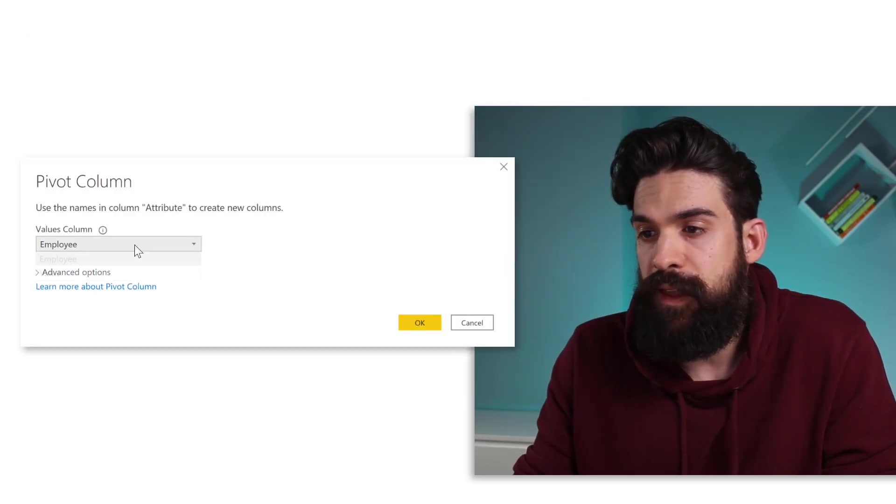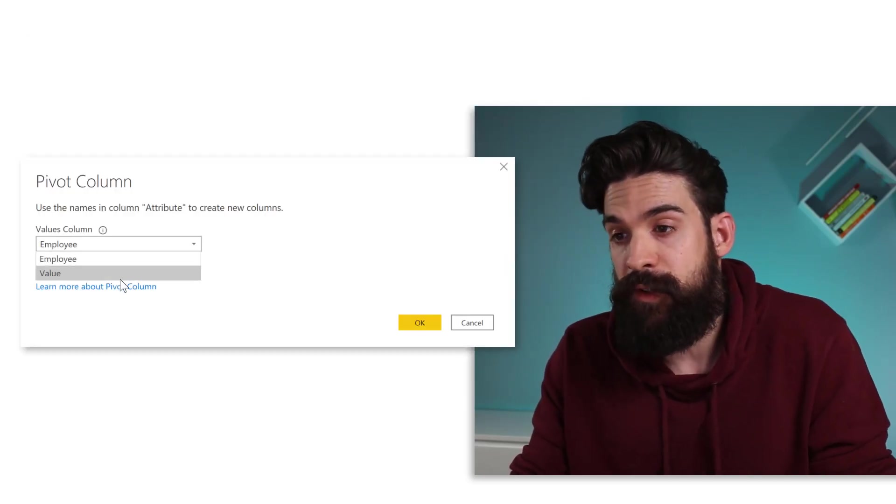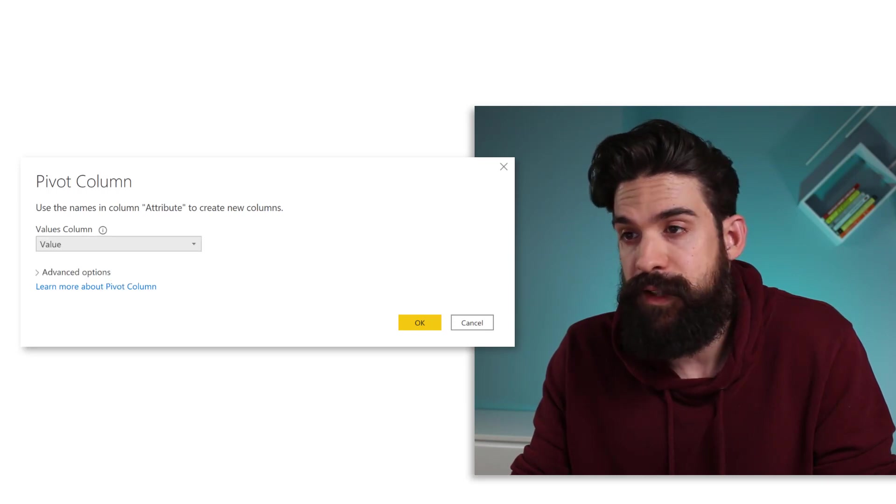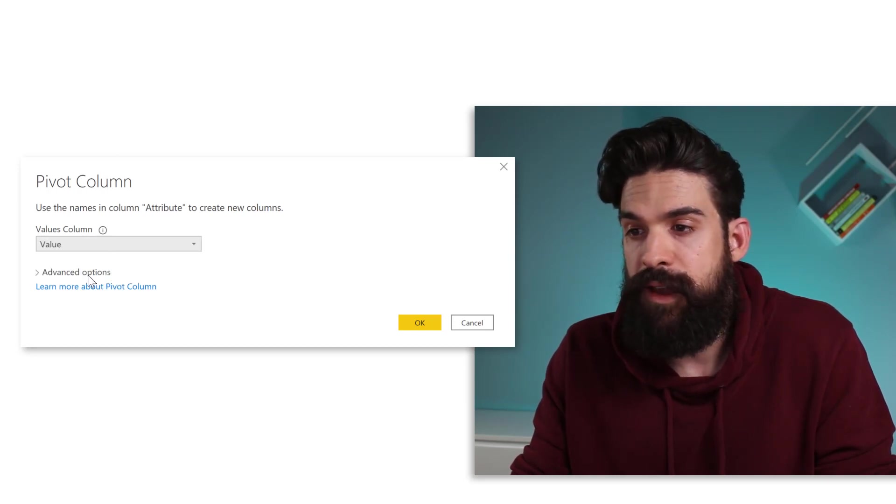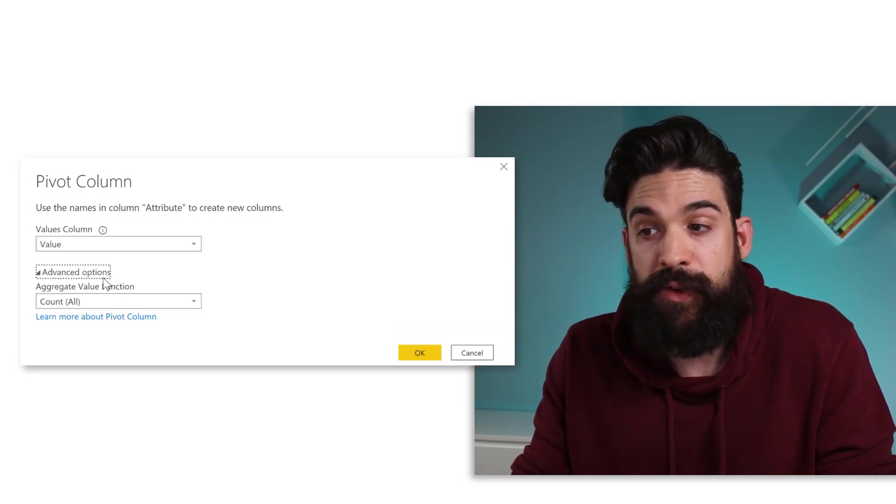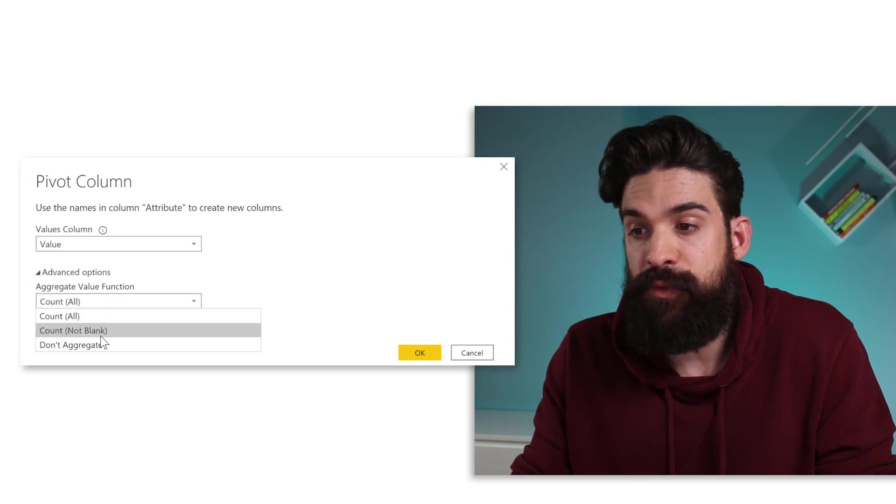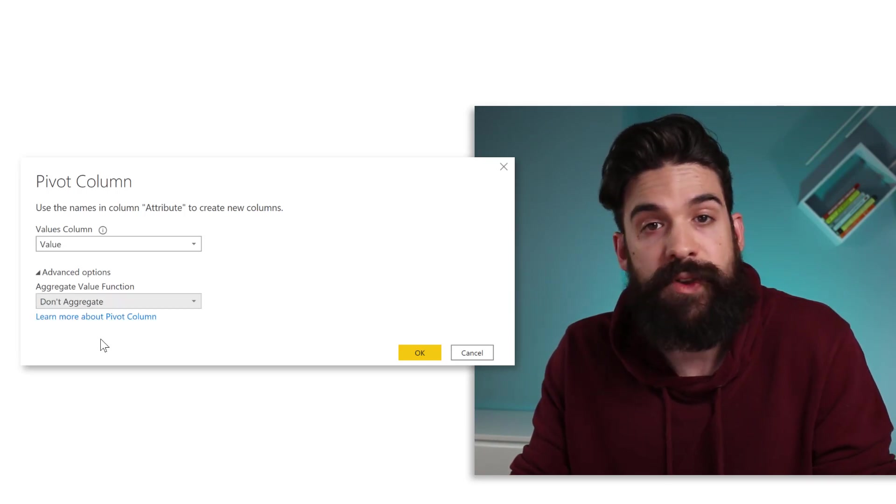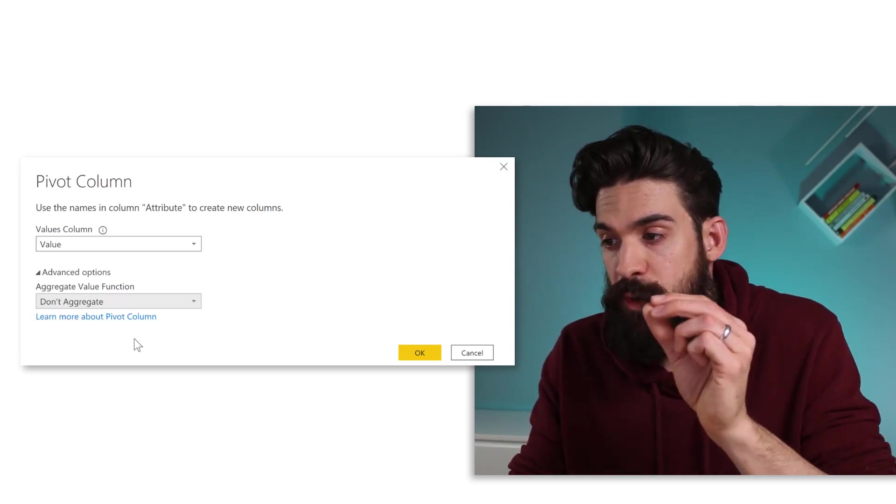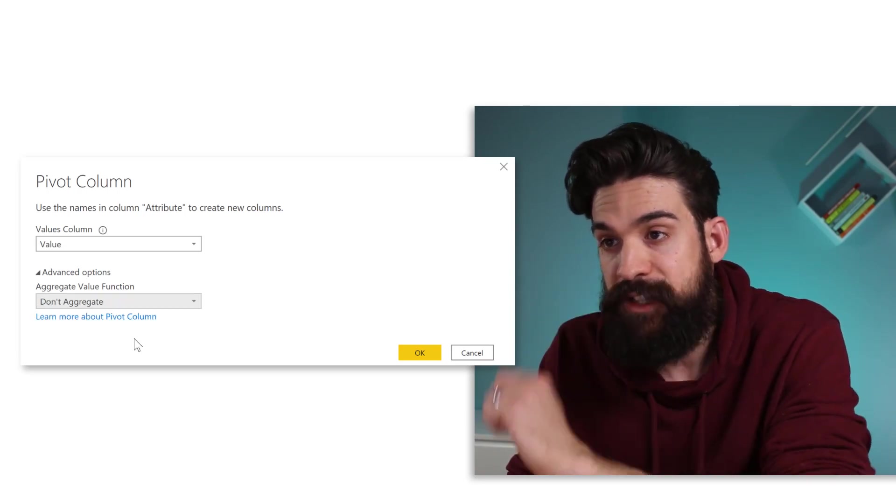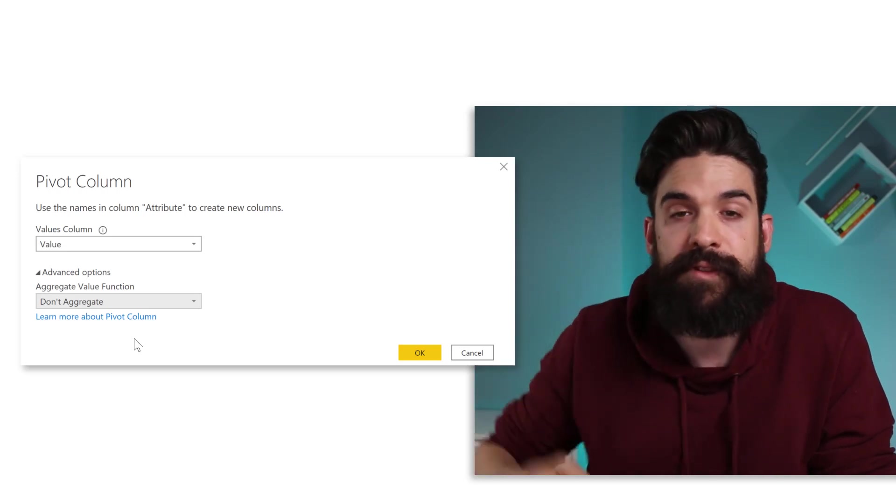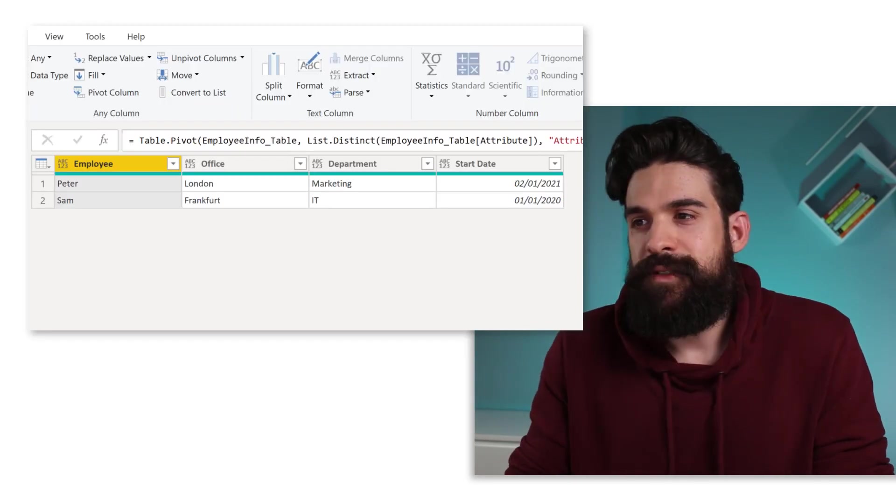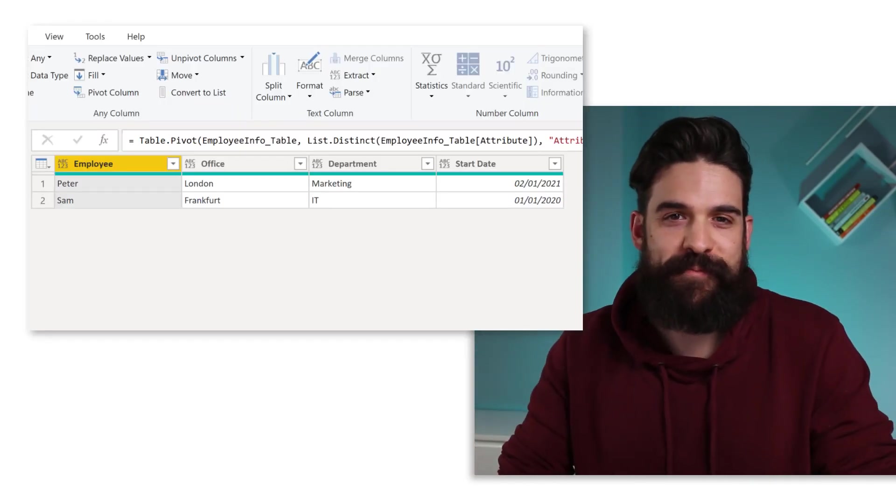And here the column that we want to have for the values, that's the value column here. And then we can go to advanced options. And then we do not want to aggregate the values, but we want to show the actual values that we have inside of the value column. And that gives me the pivoted result.